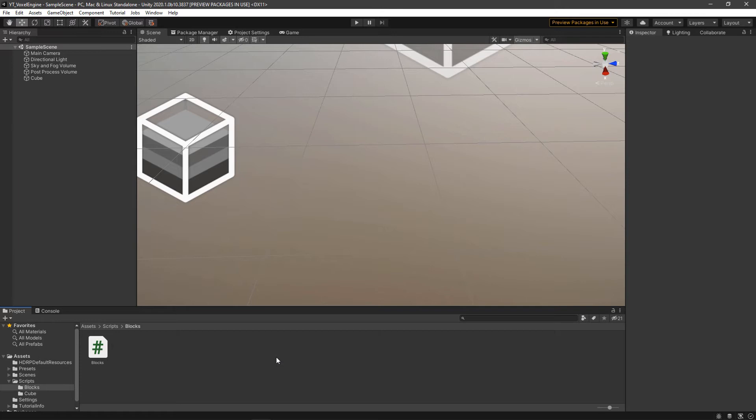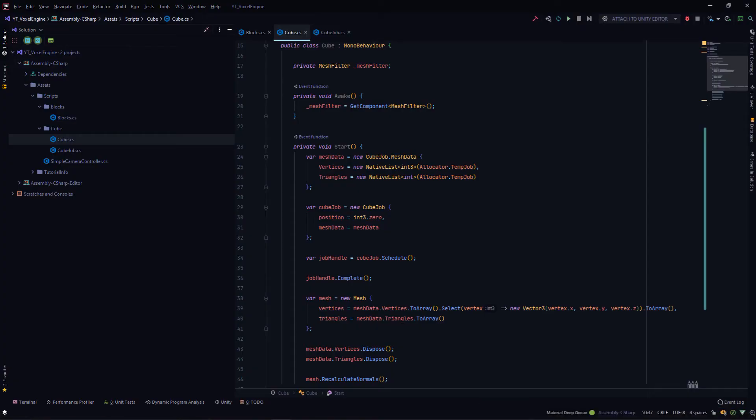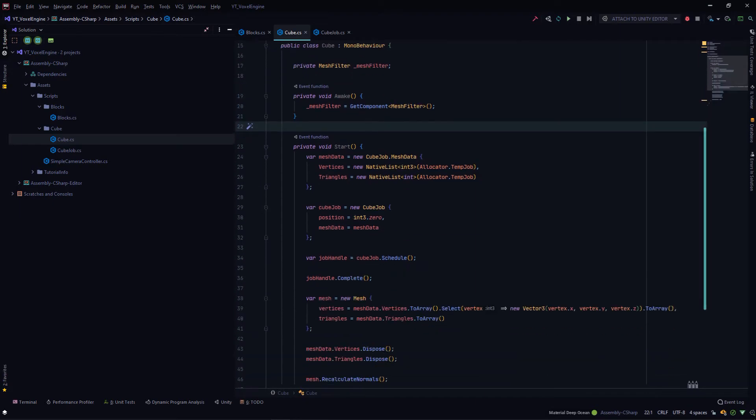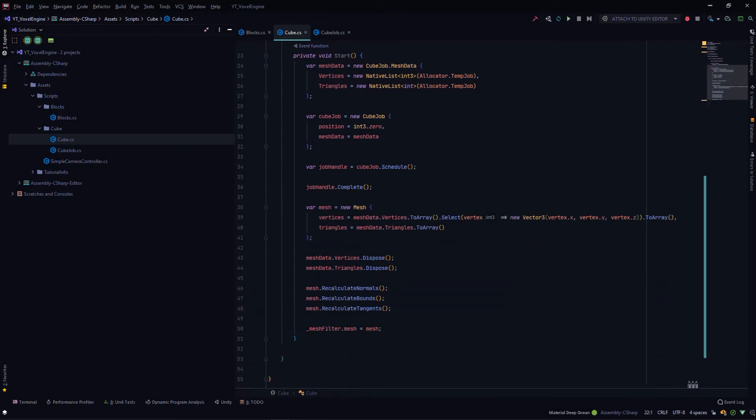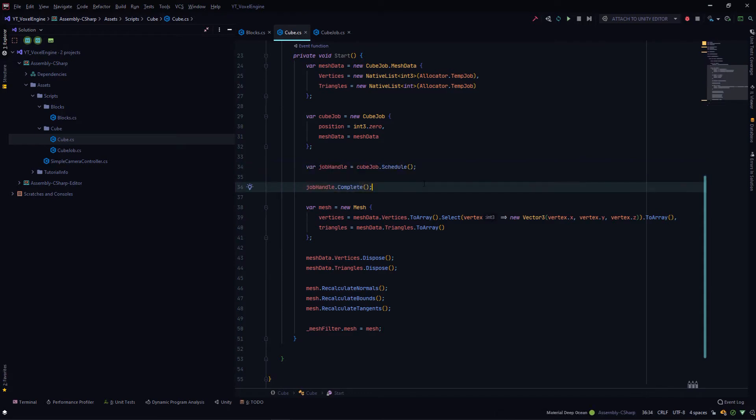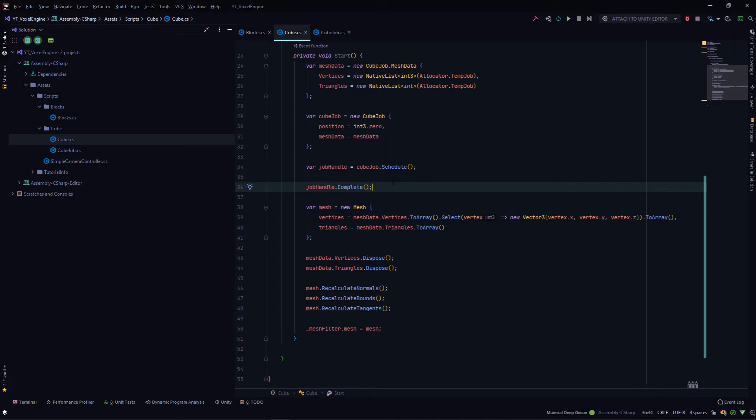In the cube component where we schedule the job and complete it, this part of the code is what we're going to look at. By doing it this way, we're not actually taking any benefit from multi-threading since we're scheduling it and waiting for it to complete. This is actually slower than single-threaded code since we're adding the threading overhead and nothing else.